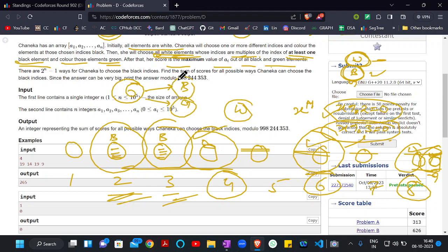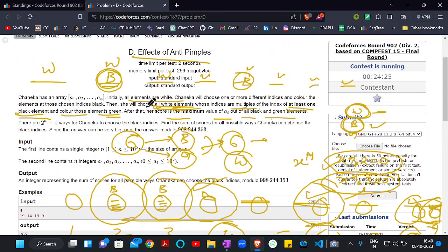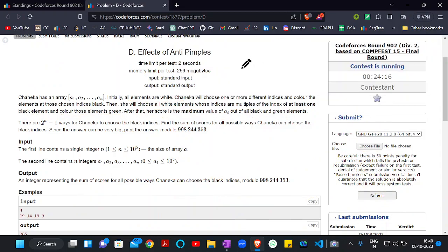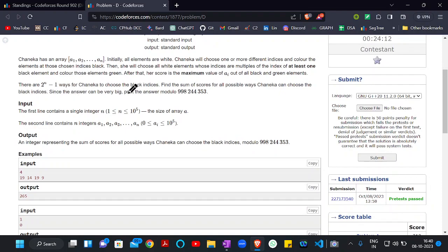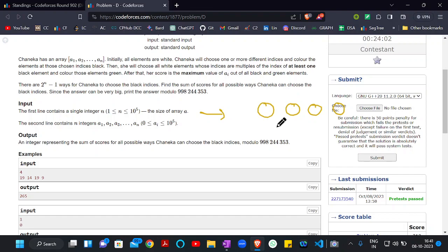We want to choose the maximum value among these six elements, and that maximum value is our final score. Now, the actual problem is different — we need to consider all possible ways Alice can choose black indices. There are 2^n minus one ways for her to choose the black indices.